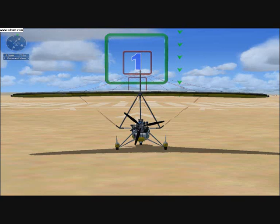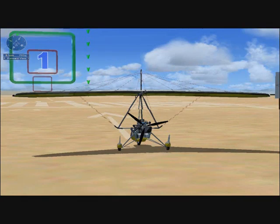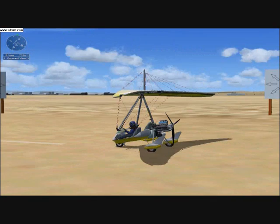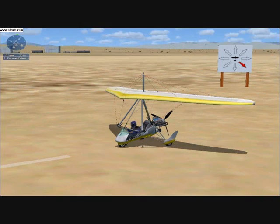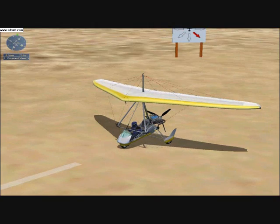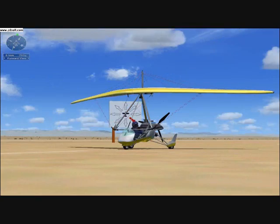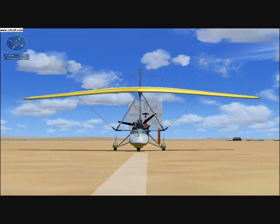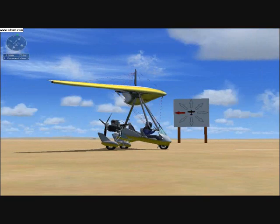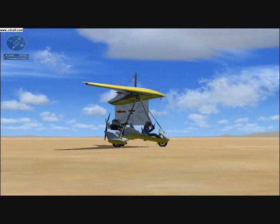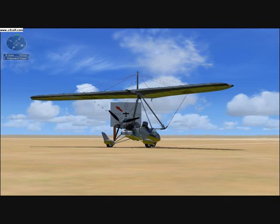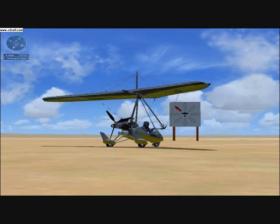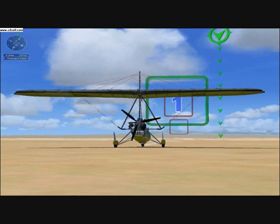To look around, move the hat switch on top of your joystick, or press and hold the space bar, then move the mouse to look around. Feel free to experiment by looking around your craft now. You can also try different views by pressing the I, F10, F11, and F12 keys.